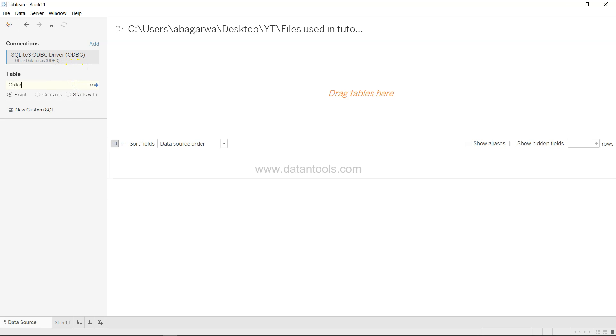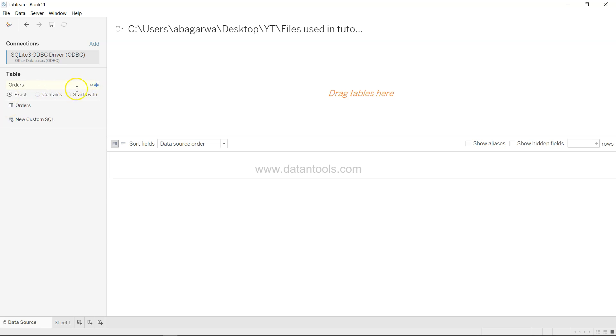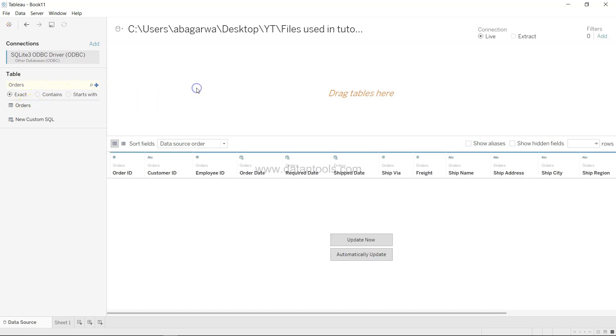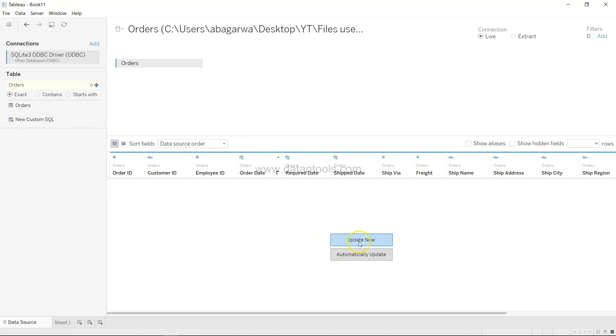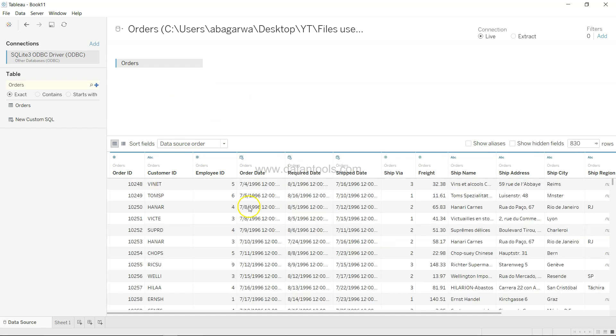You need to mention the name of the table. One of the table names is orders. You have three options. One is the exact option, that means you can search with the exact table name and if the name matches it will show you the table which you can put over there. Click on update now and it will show the updated table.